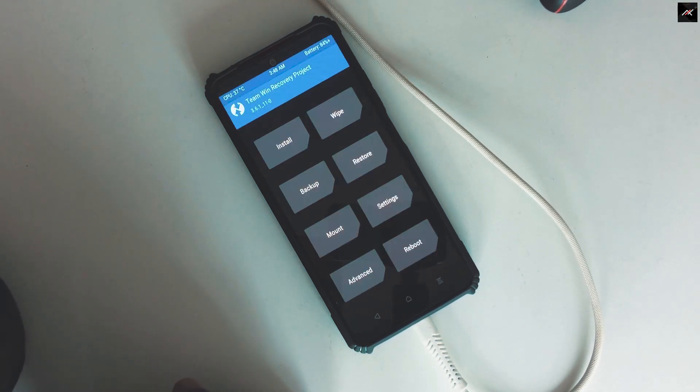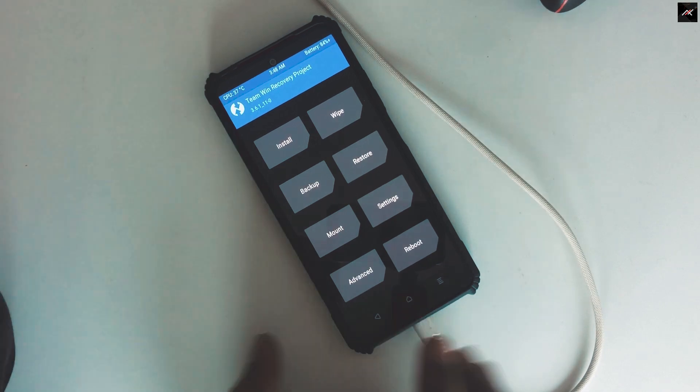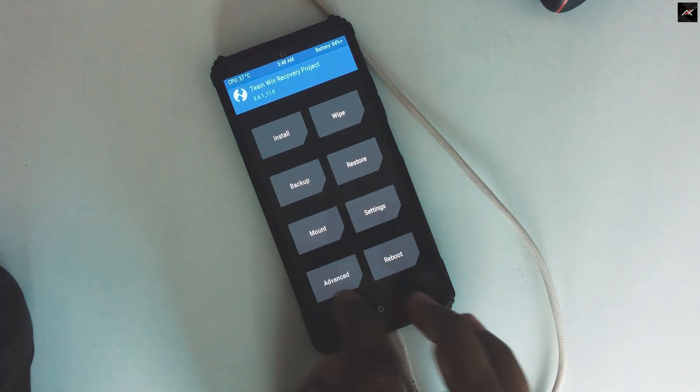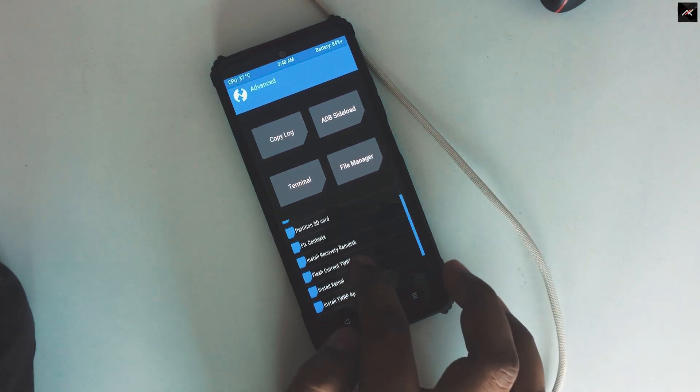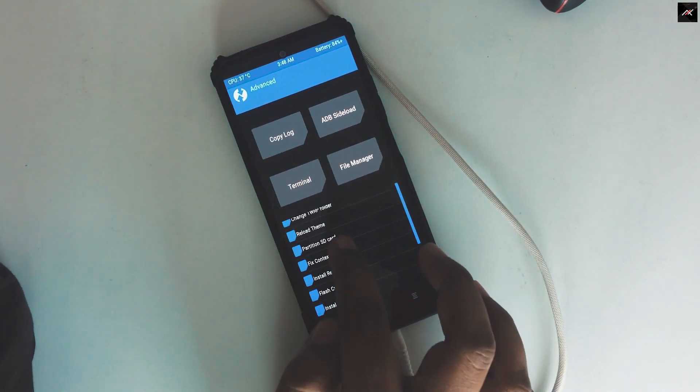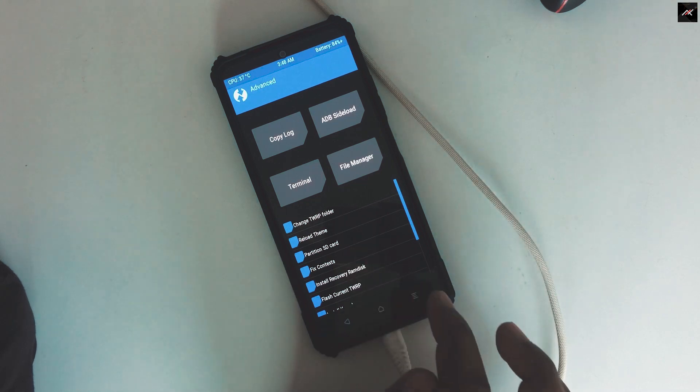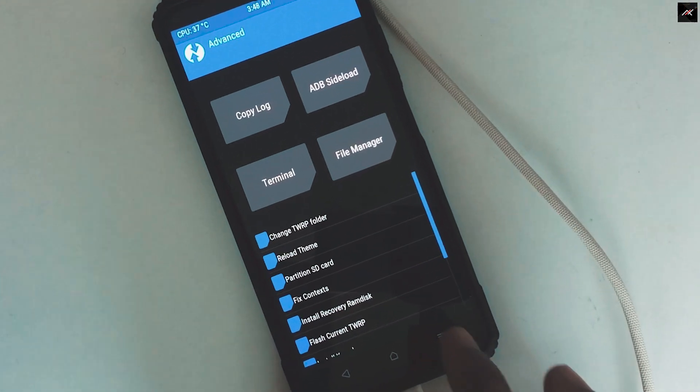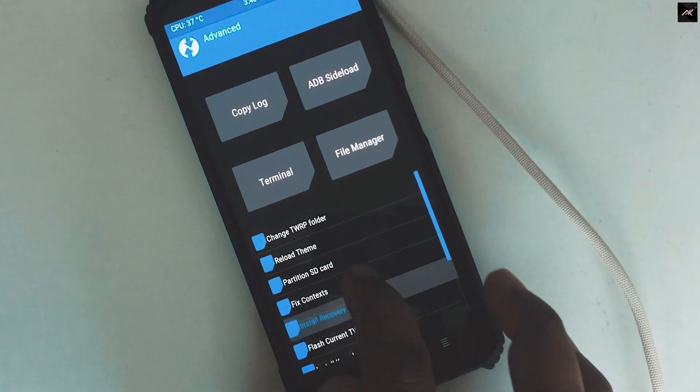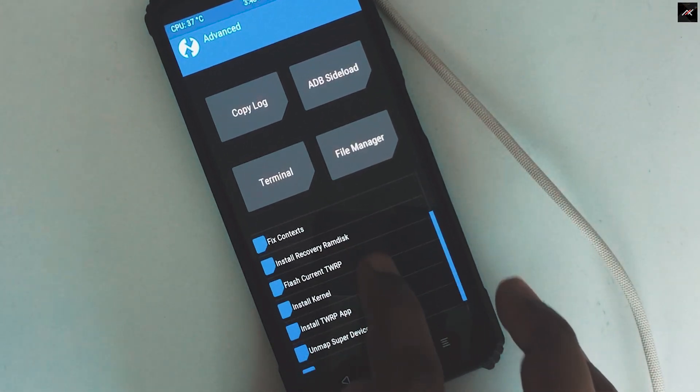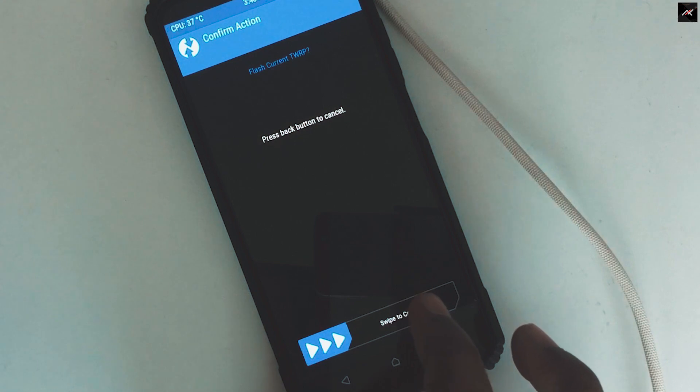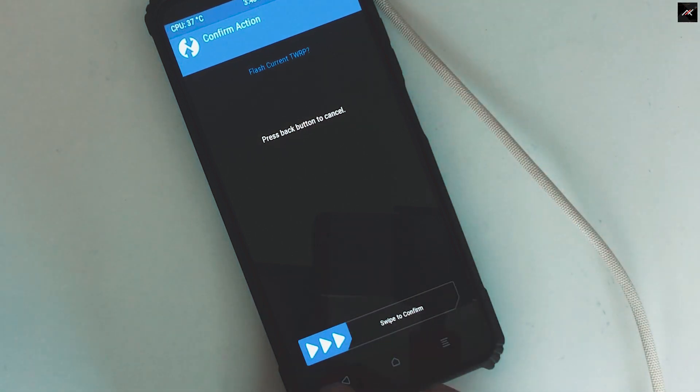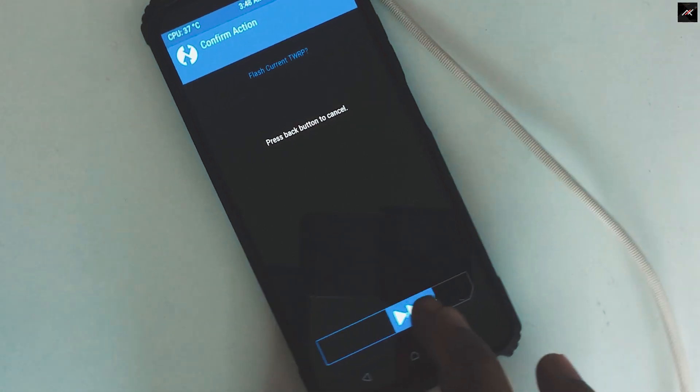Once you are in TWRP, go to advanced and select flash current TWRP option. Swiping this will install the TWRP.